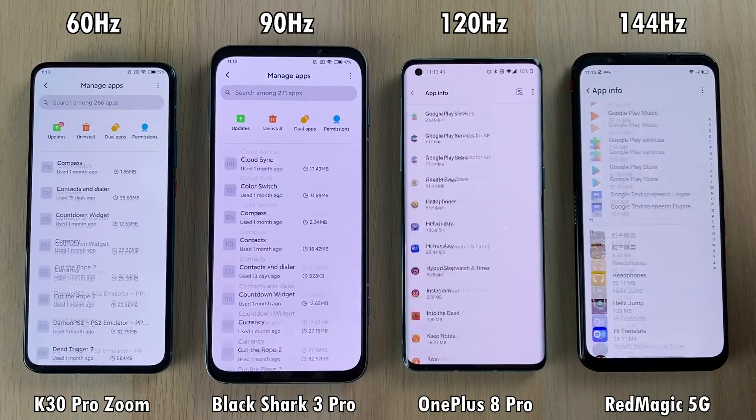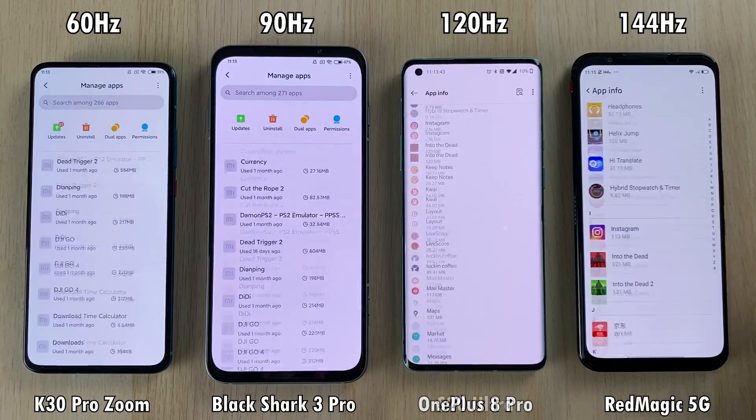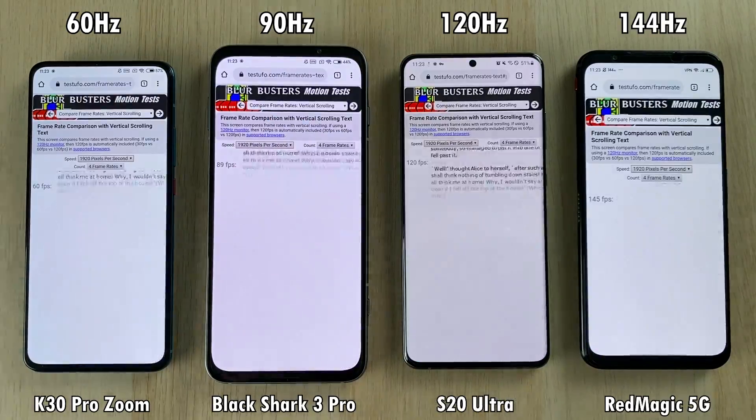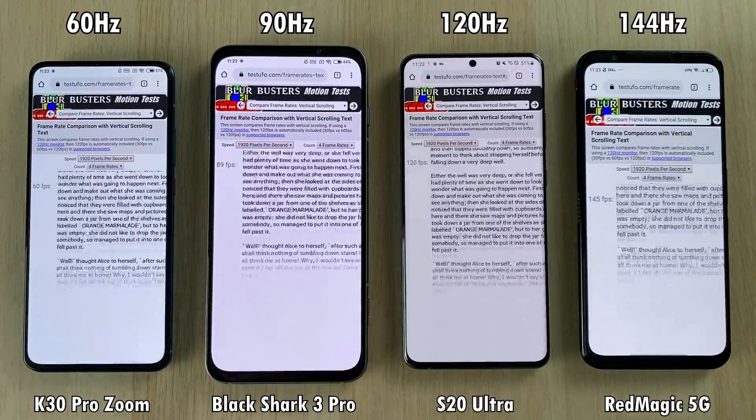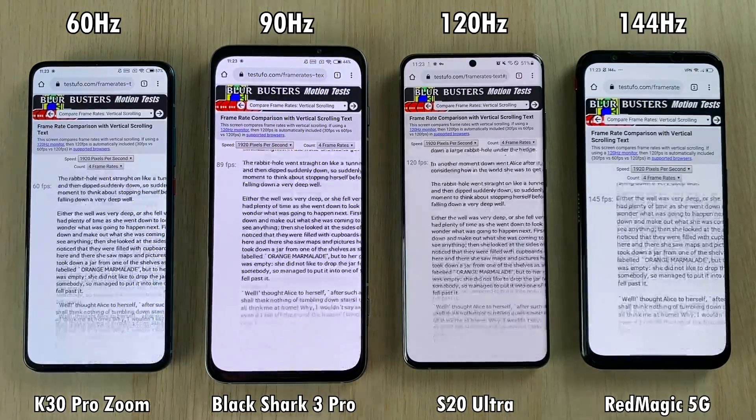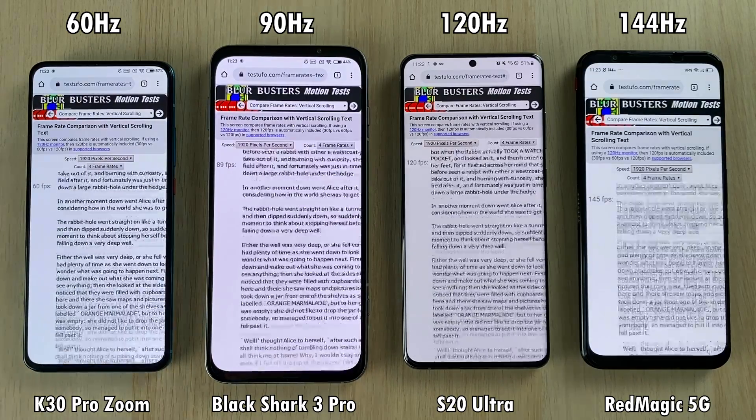The biggest jump so far is between 60Hz and 90Hz as opposed to 120 and 144Hz, which might be overkill for some.